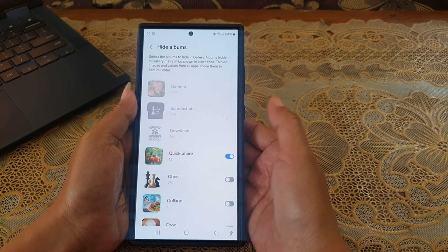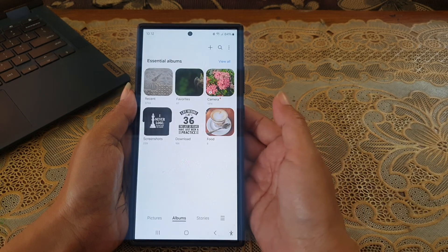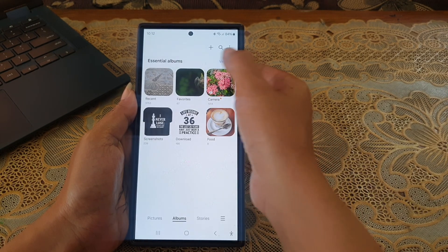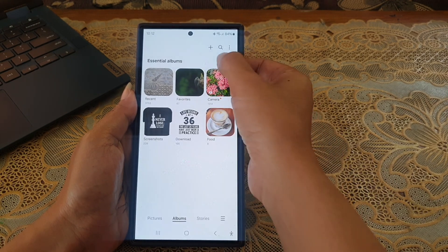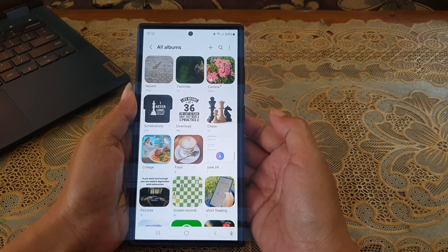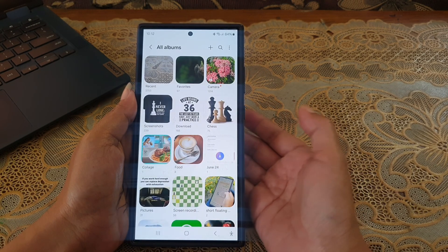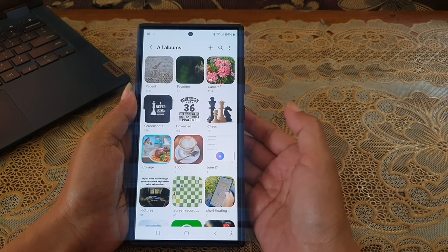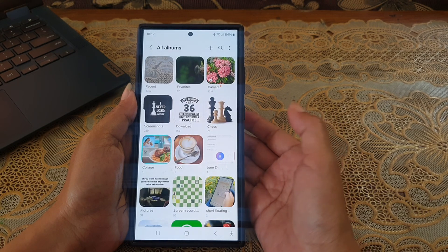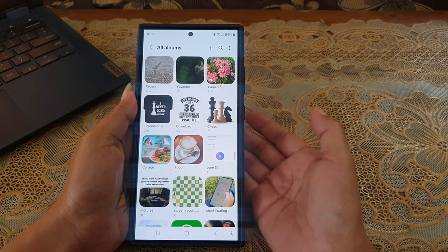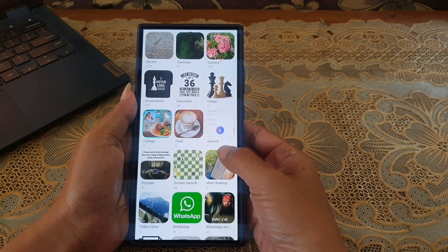Tap the menu, and then tap View All to view all albums. As you can see, the album you have hidden before — in this case, the QuickShare album — is no longer displayed here.